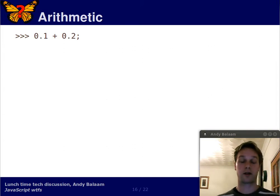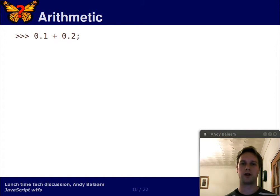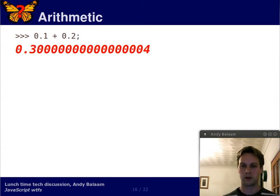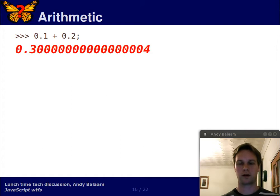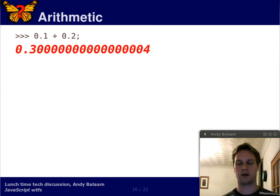Here's a sum for you. Everyone knows the answer to this sum. What's 0.1 plus 0.2? Of course, the answer is 0.3000 and so on.